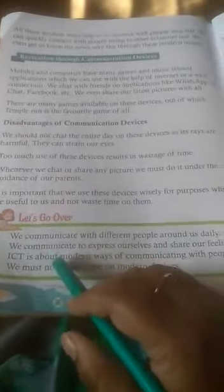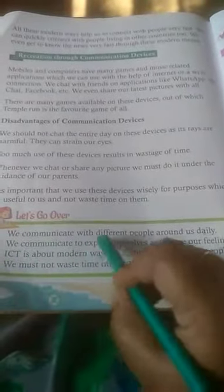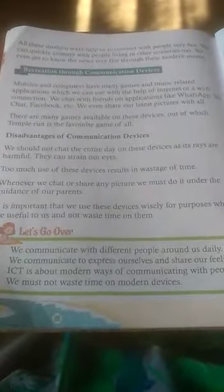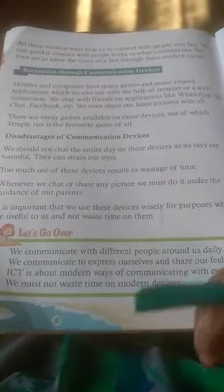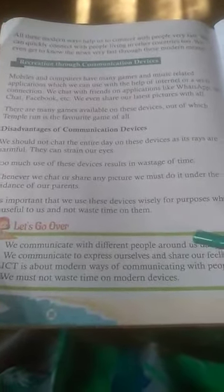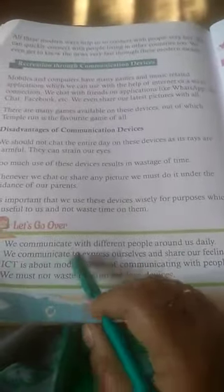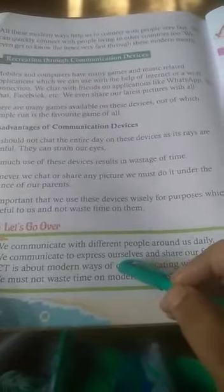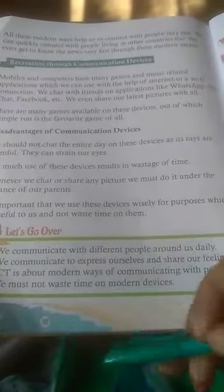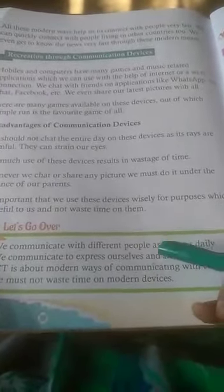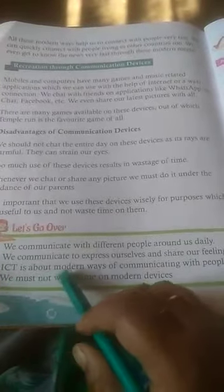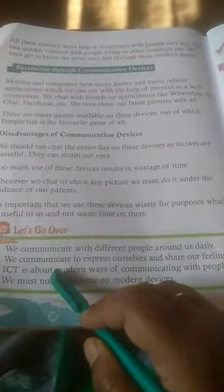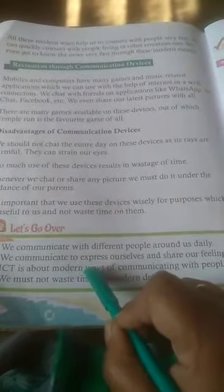Some important points: we communicate with different people around us daily, either by talking face to face, calling somebody, or chatting. We communicate to express ourselves and share our feelings and thoughts. ICT — that is, Information and Communication Technology — is about modern ways of communicating with people.